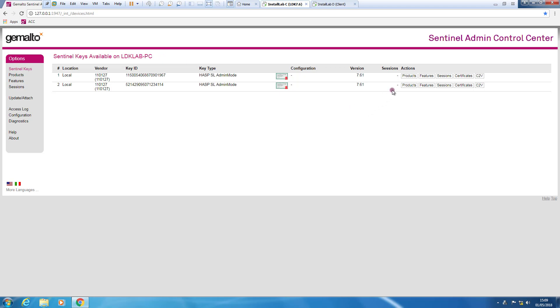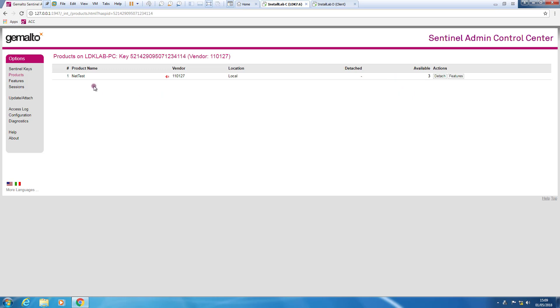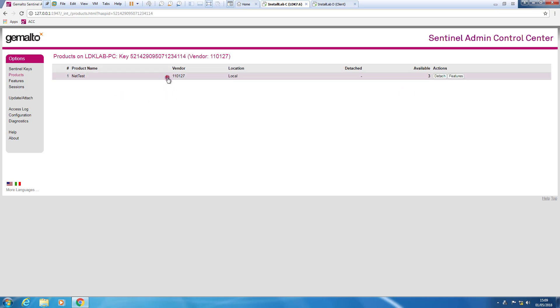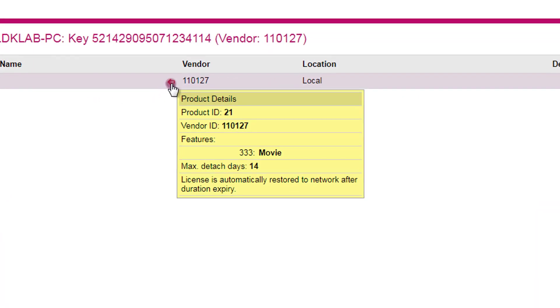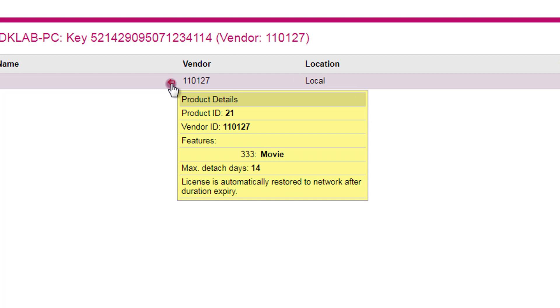If we have a look to the products, the product is called NetTest. As you can notice, we have this small arrow there.